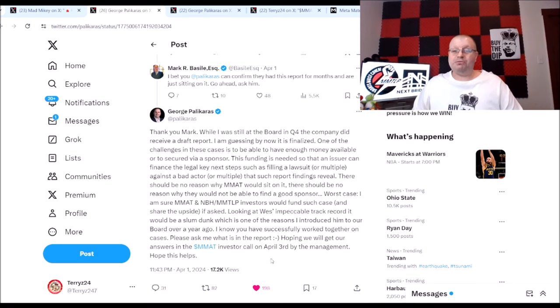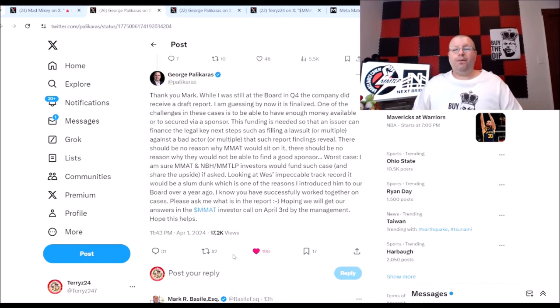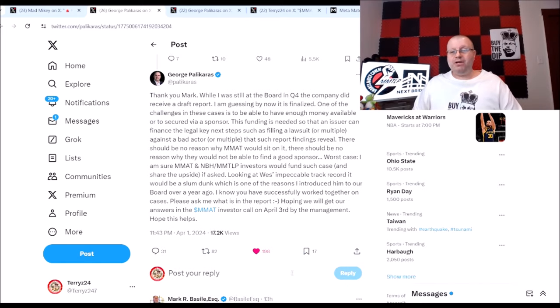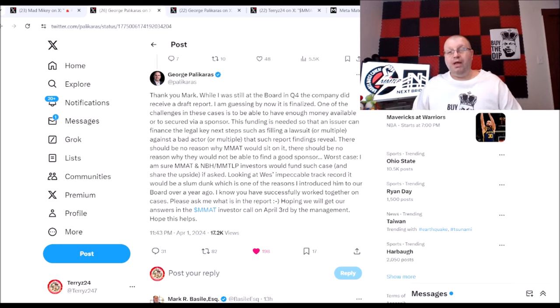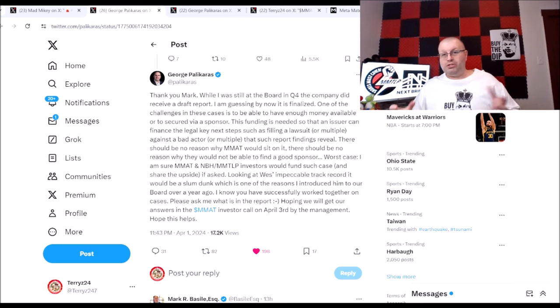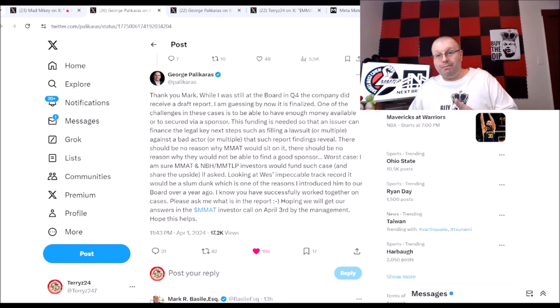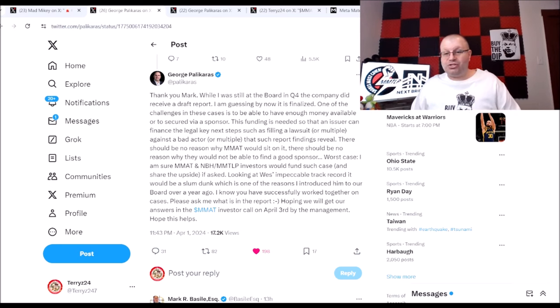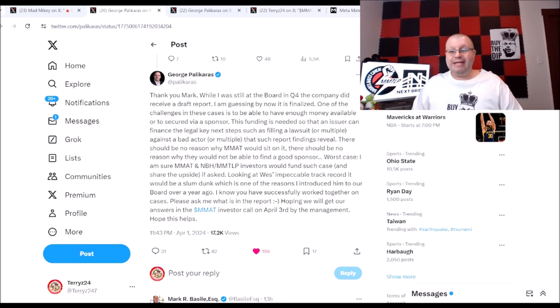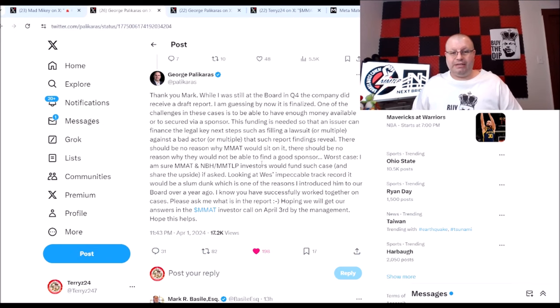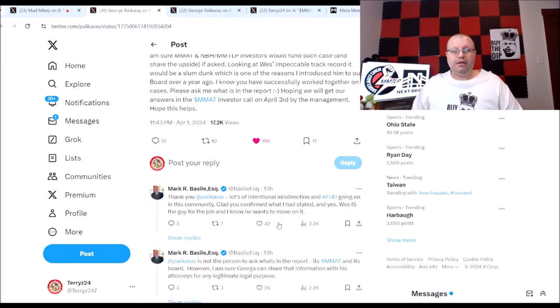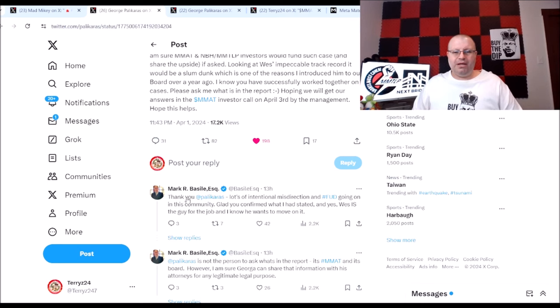Hope this helps. So there is what we're getting at, the possible news for tomorrow. George is hoping maybe MMAT will talk about that in the investor call tomorrow. That would be fantastic if we can get that news.